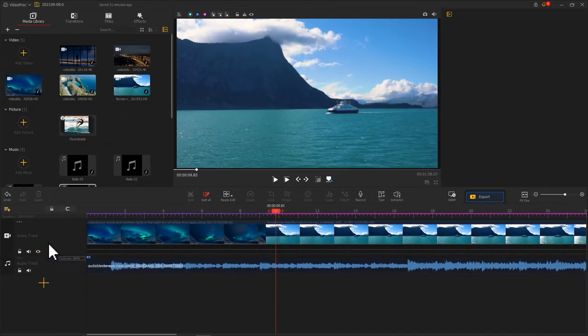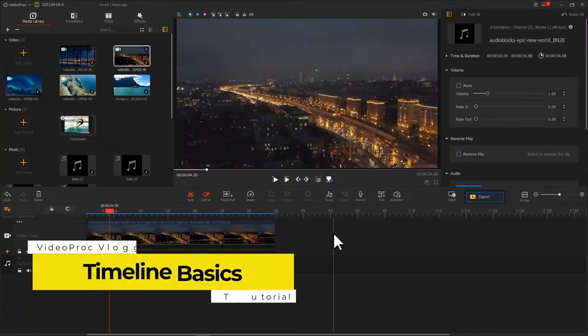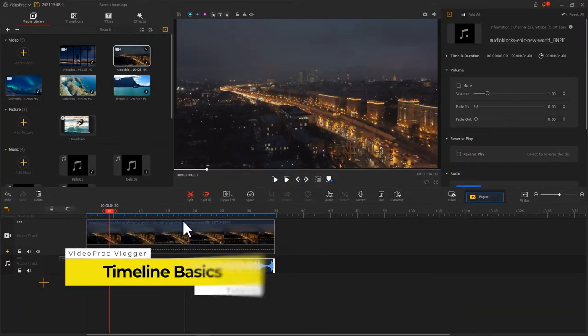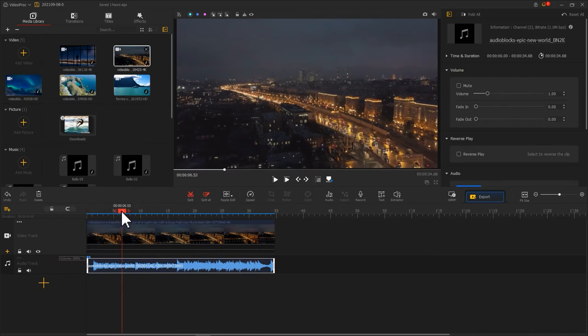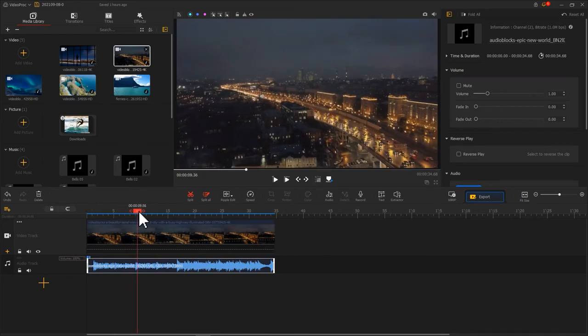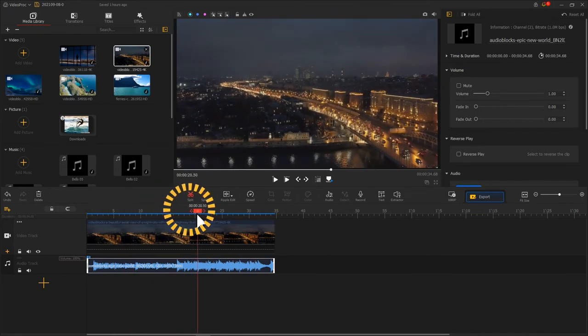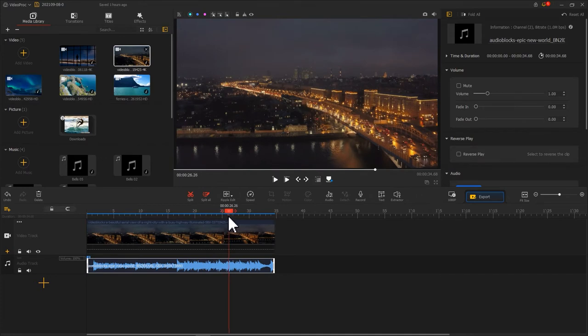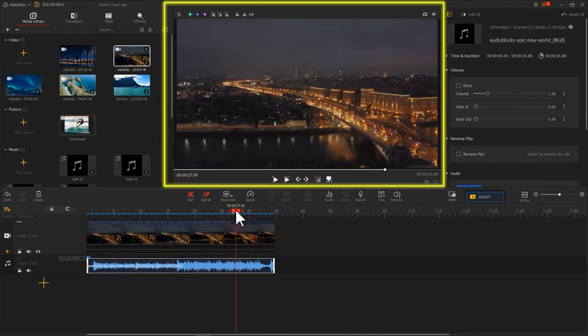Next are a few basics we are going to walk through. First, the playhead. It represents the current position being displayed in the preview window. You can also check the real-time image the playhead stands at in the preview window.